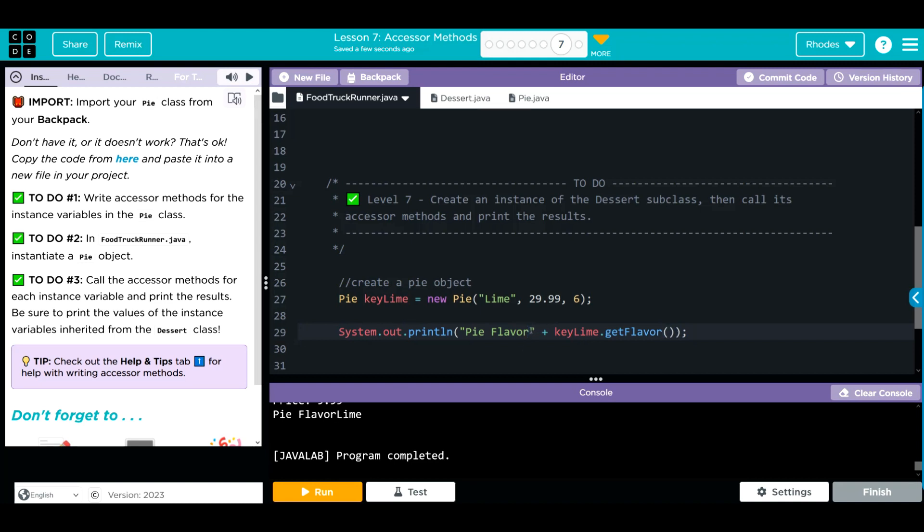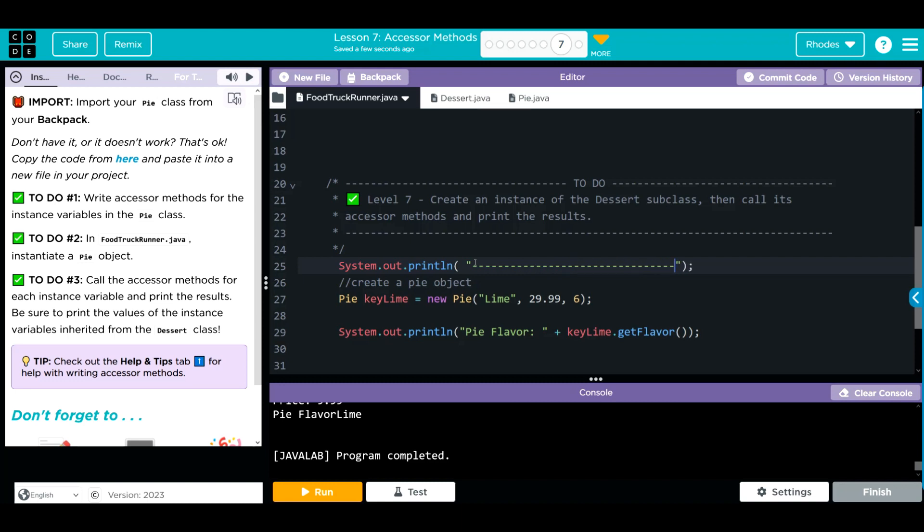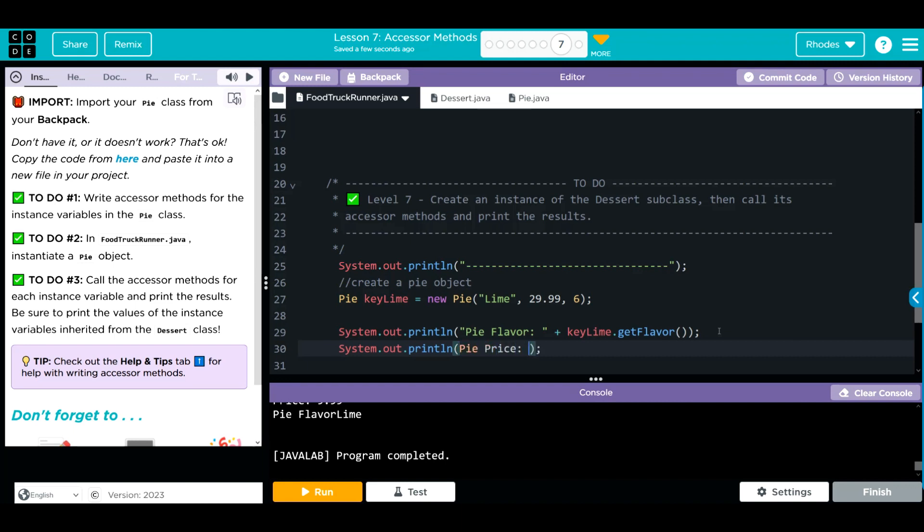And it does. Need a little spacing here. And we should put something to distinguish between the two. So we will put our dash lines so we can tell between the two. Well, that's one. Two more to do. This is going to be a pie price. Don't forget to highlight. If you forget to do this, remember you can highlight the whole object, shift quotes, and it'll do it for you. So concatenate, key lime, get price.